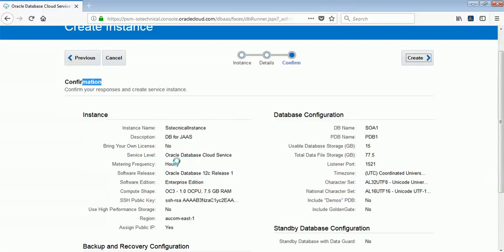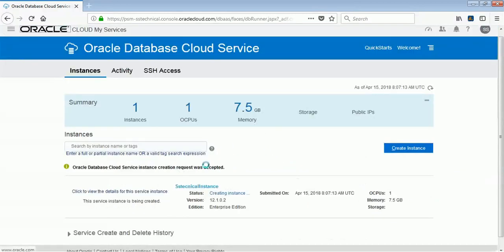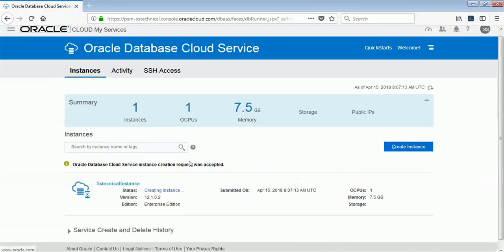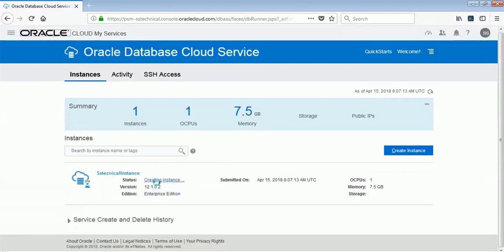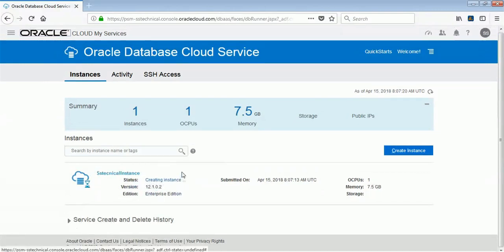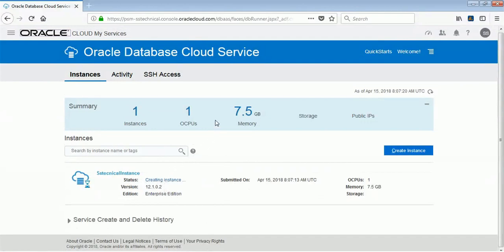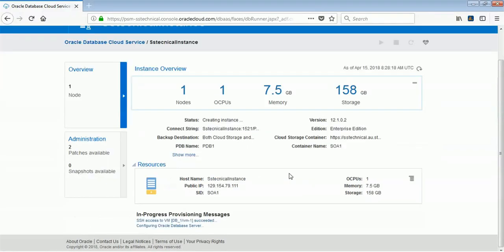Once I click Create, my DB will be created and it will take another 10 to 15 minutes to get up and running. I'll click Create — the command will go to Oracle Cloud and it will start creating this particular database instance. You can see it is creating the instance.